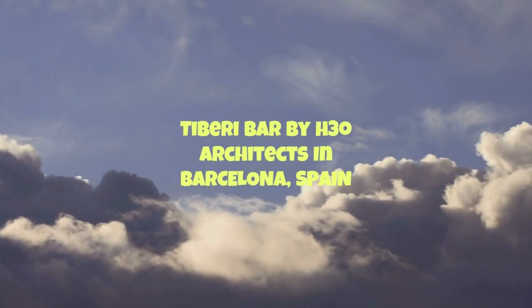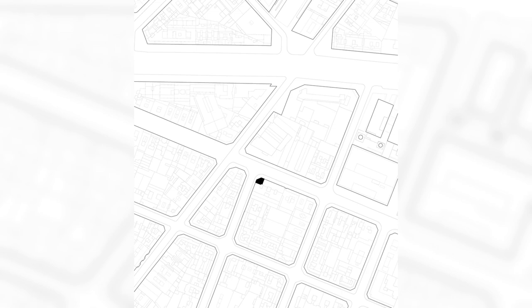Tiburi Bar by H3O Architects in Barcelona, Spain. A corner in the heart of Pobol SEC hosts Tiburi Bar. With its 82 square meters, it is located in one of Barcelona's most authentic neighborhoods that attracts young people with its diverse multicultural offer.